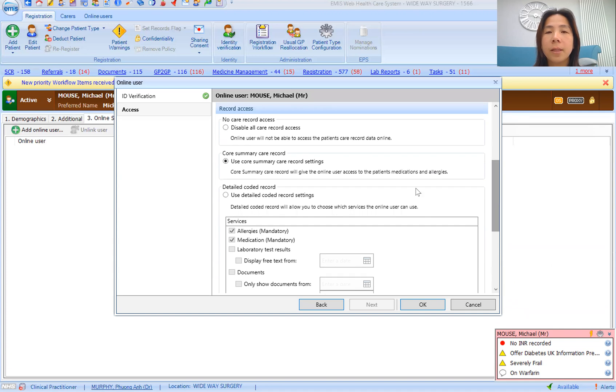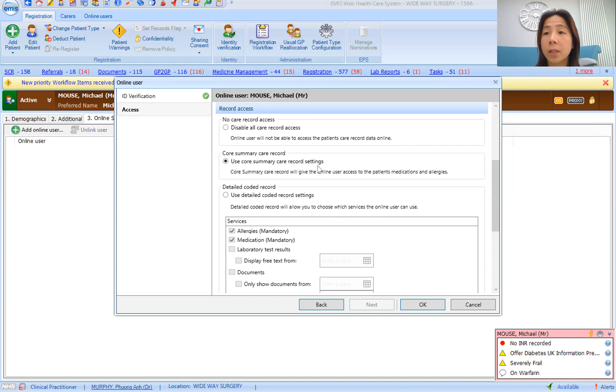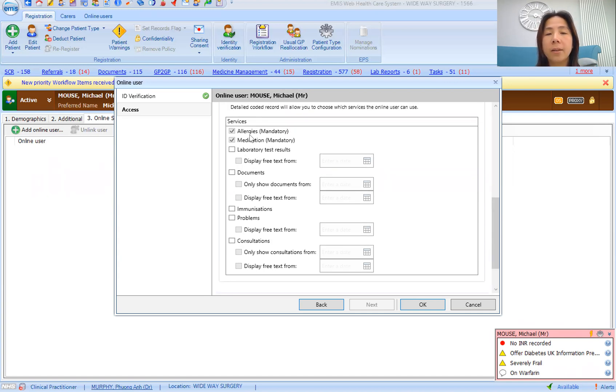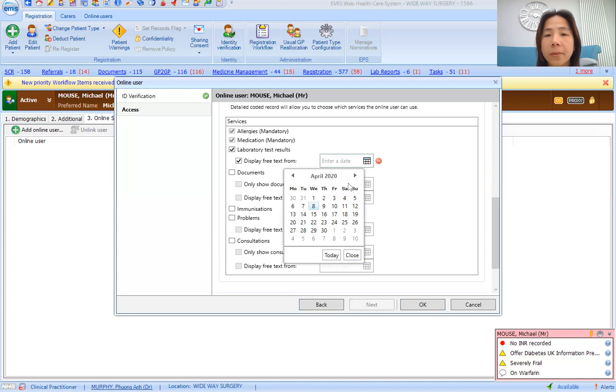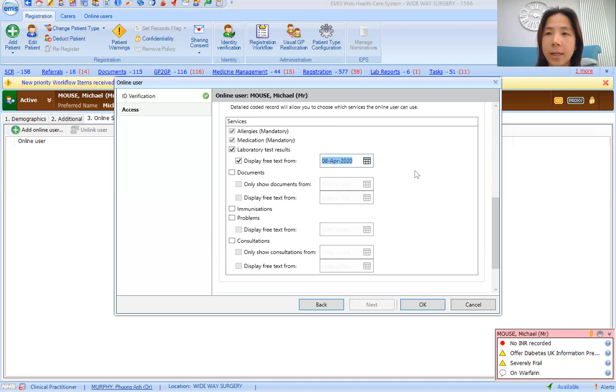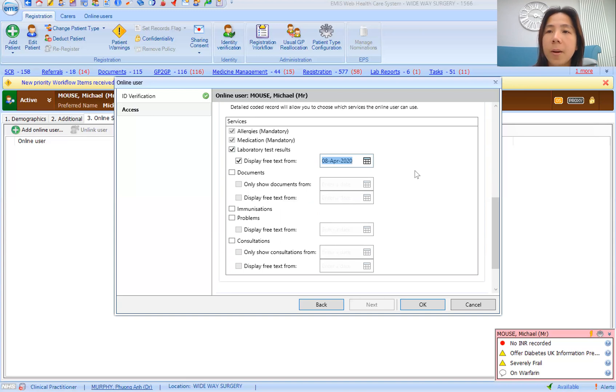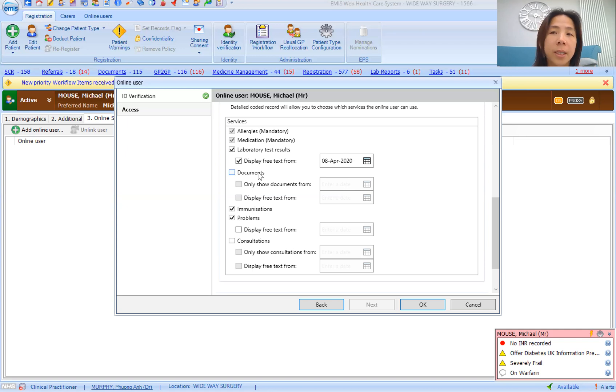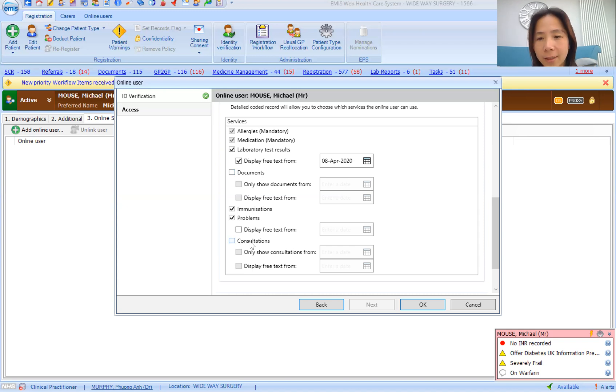In terms of their record access, you have the choice of either giving them a very brief core summary care record, which would just be what's on the spine essentially, or you can give them a detailed coded record. Allergies and medication are already default, but we have activated lab results, which is useful for some patients but can be confusing for others. So you have to be quite careful with the comments that you make on the results. We change the comment name so the comments become a bit more easily understandable by a lay person. We've activated immunizations and problems as well. In terms of documents, if you activate this, you may allow the patient to see third party documents. This is not recommended. And consultations, we have inactivated as well.